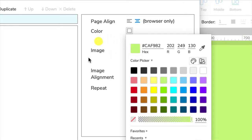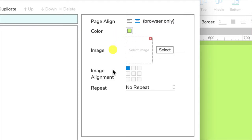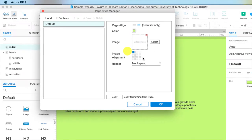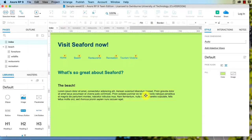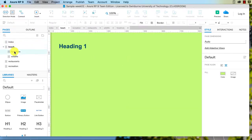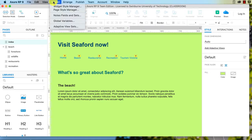You can also choose a different background. Now this applies it to all of your pages, so just remember that. I'll click OK and now all of my pages here have that background.